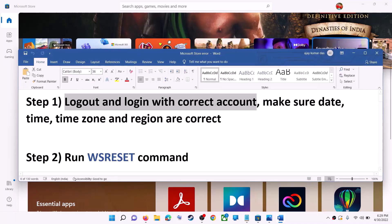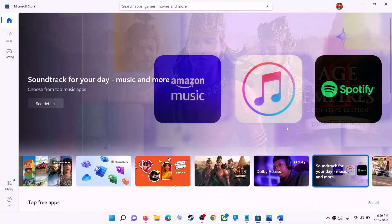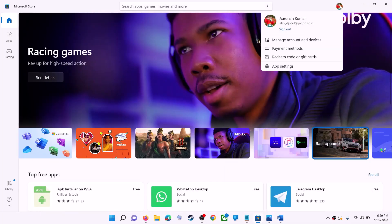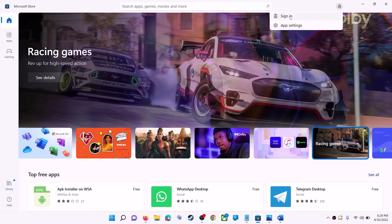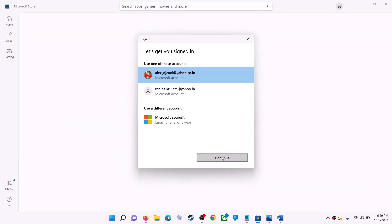Open Microsoft Store on your computer. On the top right you can see your profile — click on it, then click on sign out. Again, click on sign in, now select the right account, and then click on continue.